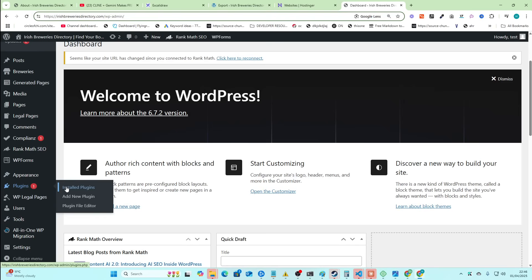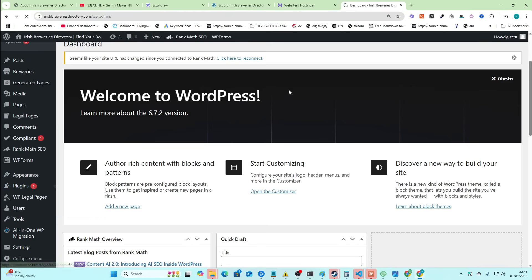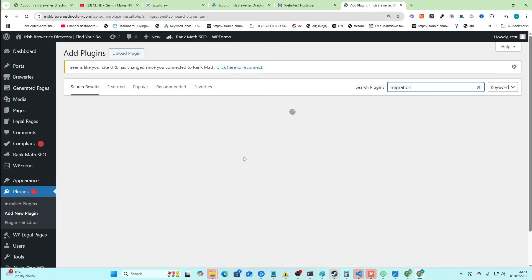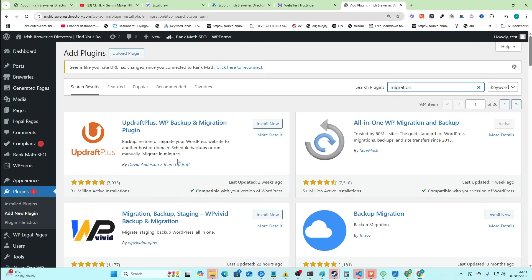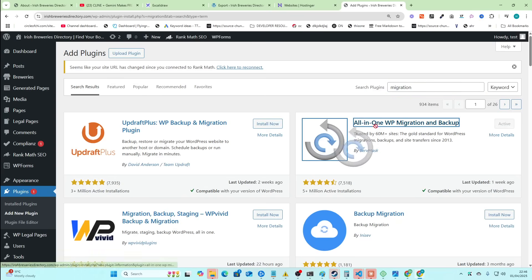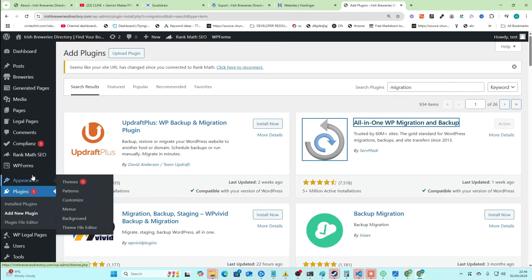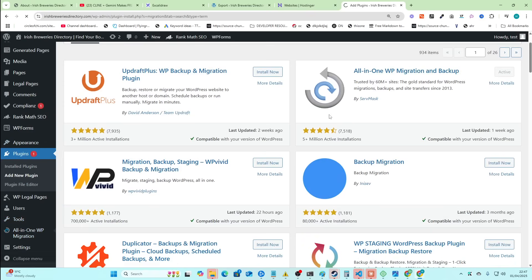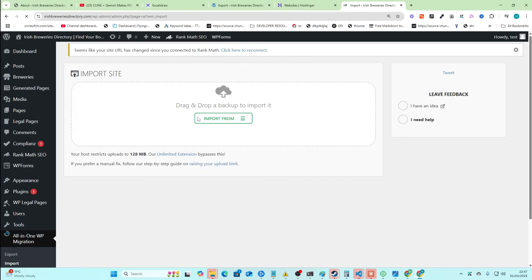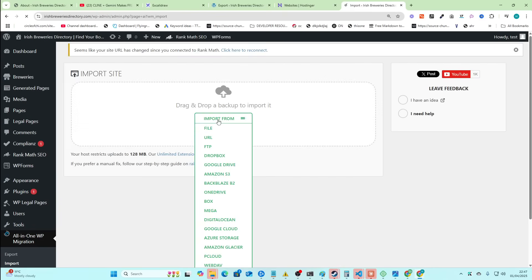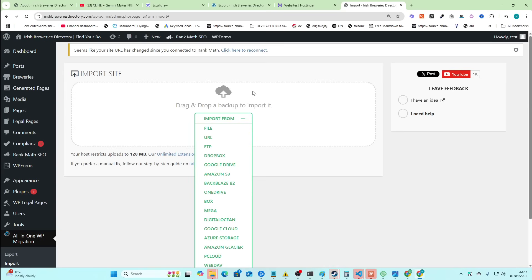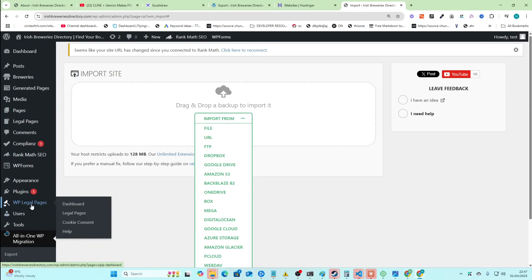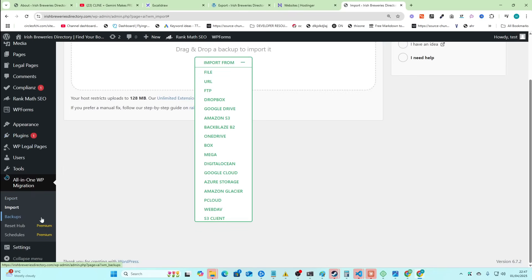You go to plugins, add new. Do exactly the same thing. You just write migrate. I'm going to write migration this time, and then install it here, and then go to the tool here, import, and then import from, and then file. And then you just drag the file from your download folder to here.